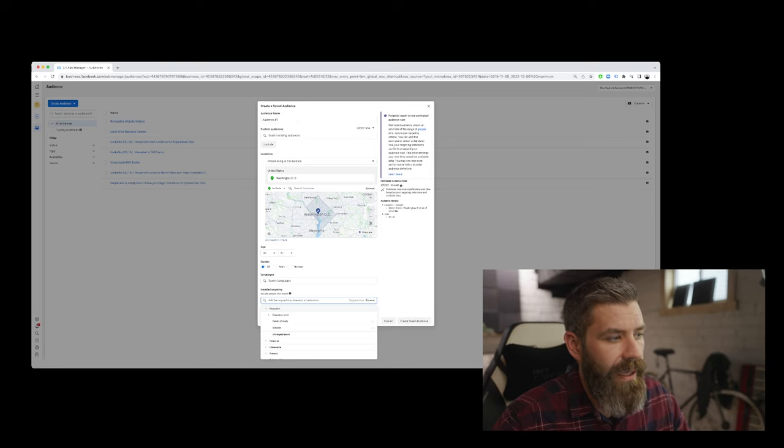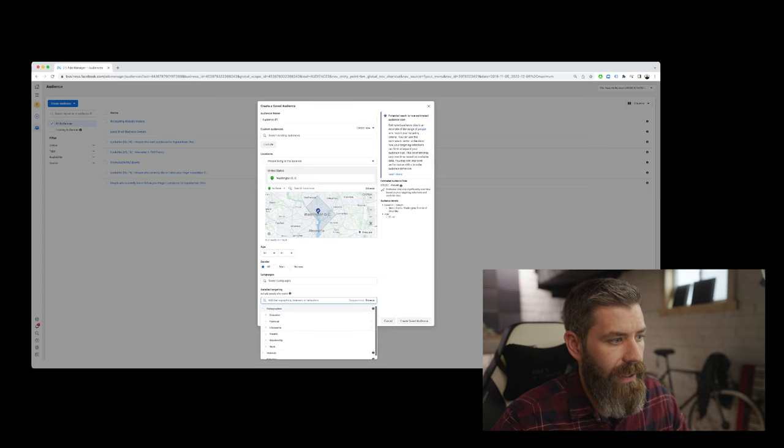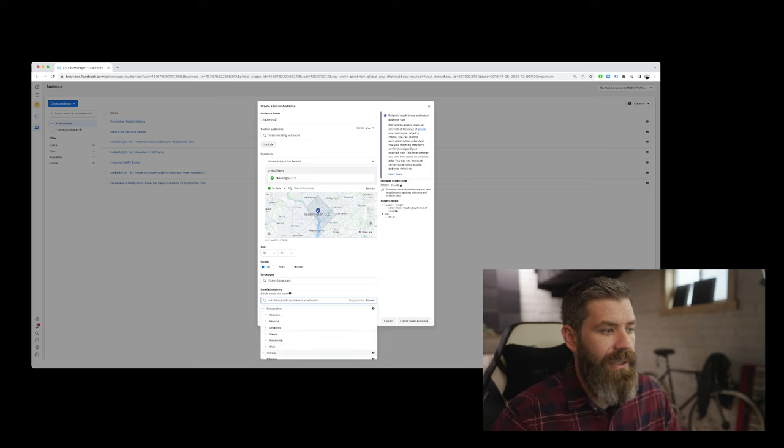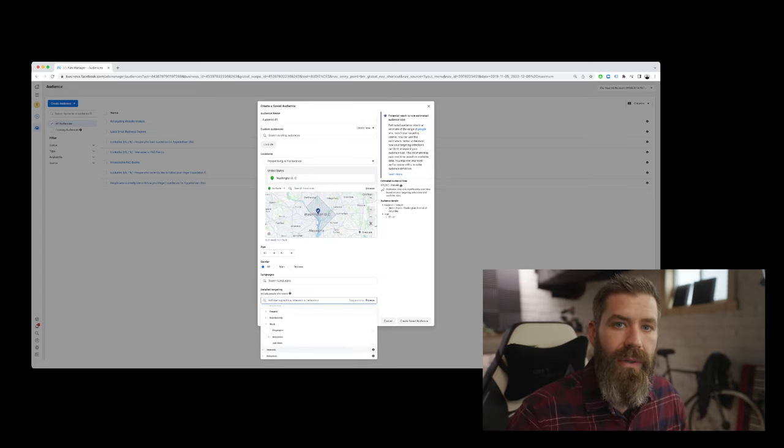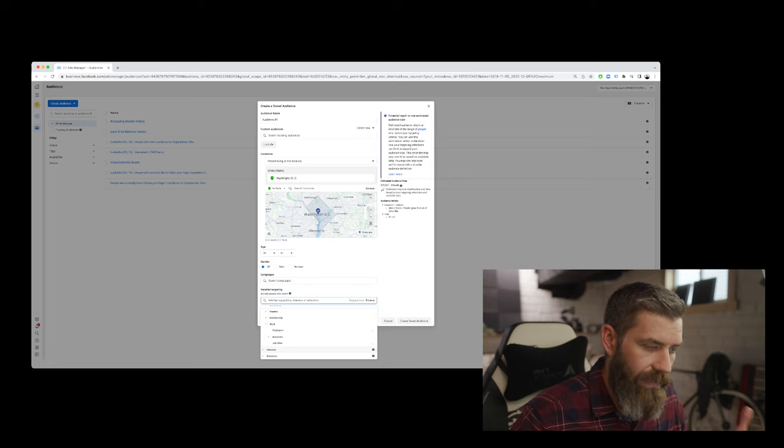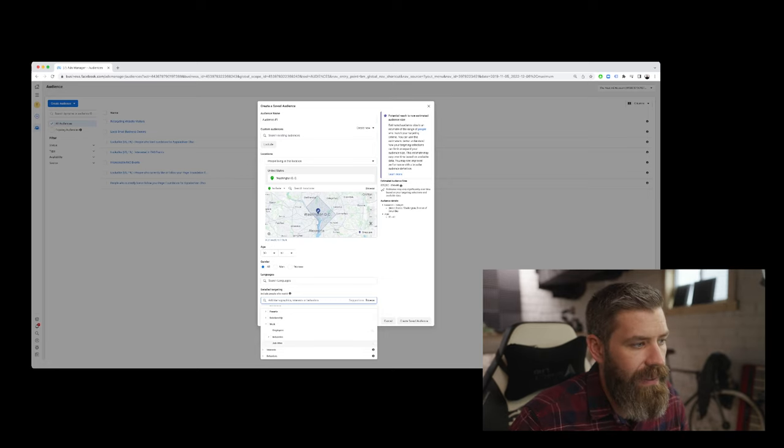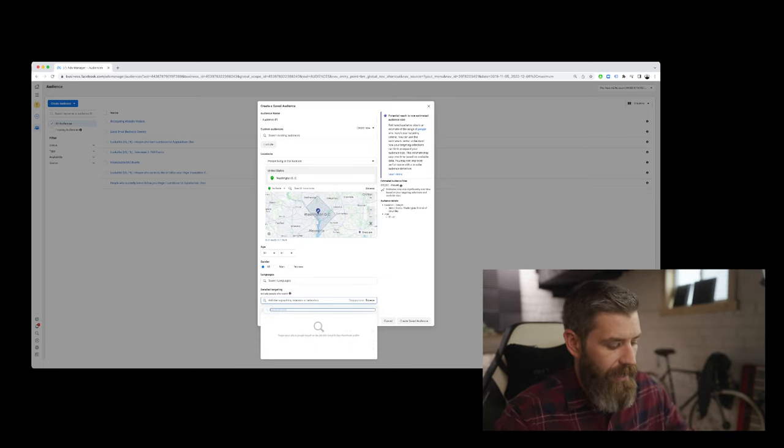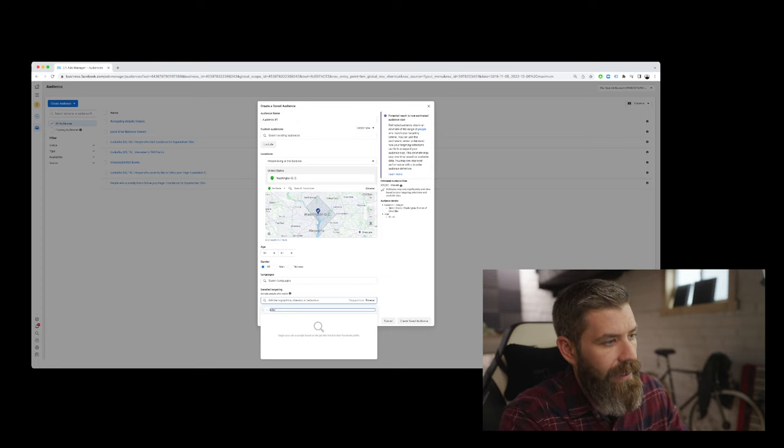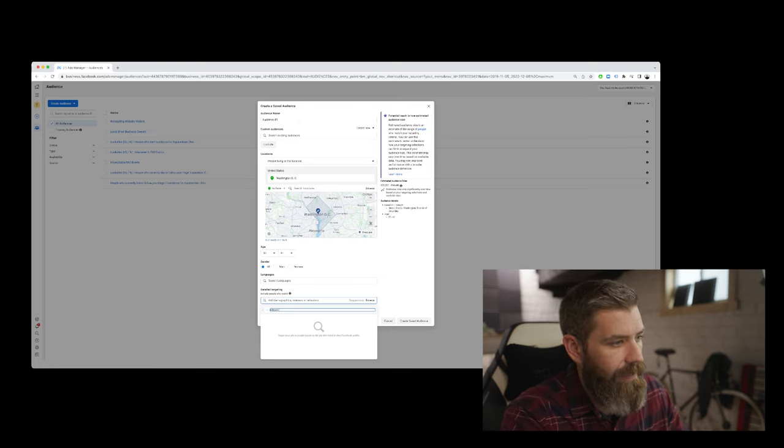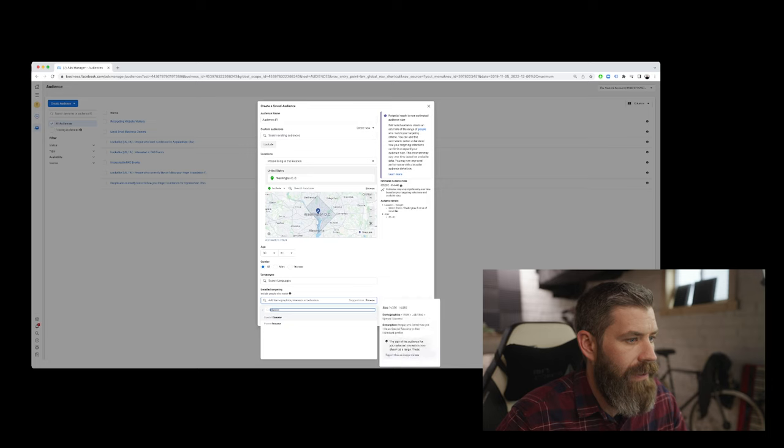So say we're trying to get in front of educators specifically, teachers who work in a school, K through 12. One way to do this is to look at job titles. So we can search job titles like educator. And we don't see educator pop up, but we see parent educator. That's not necessarily what we're looking for. Maybe we look at teacher—we don't have teacher specifically, but we have high school teacher.